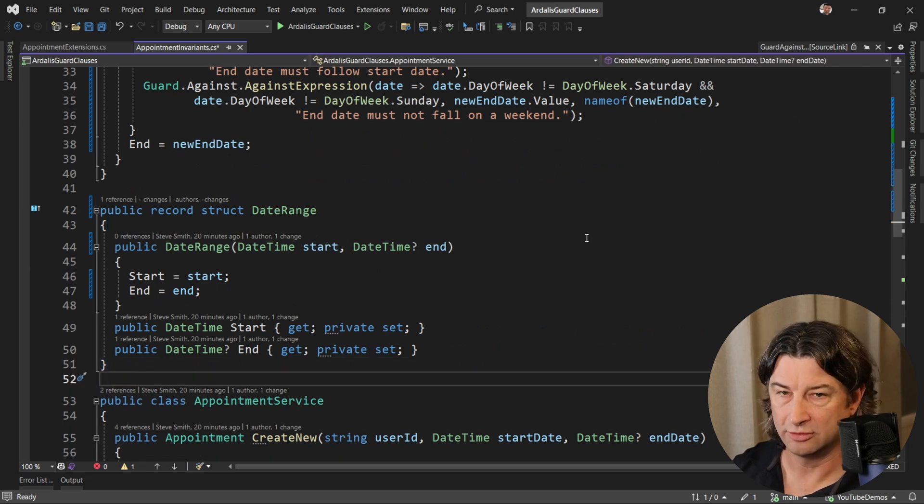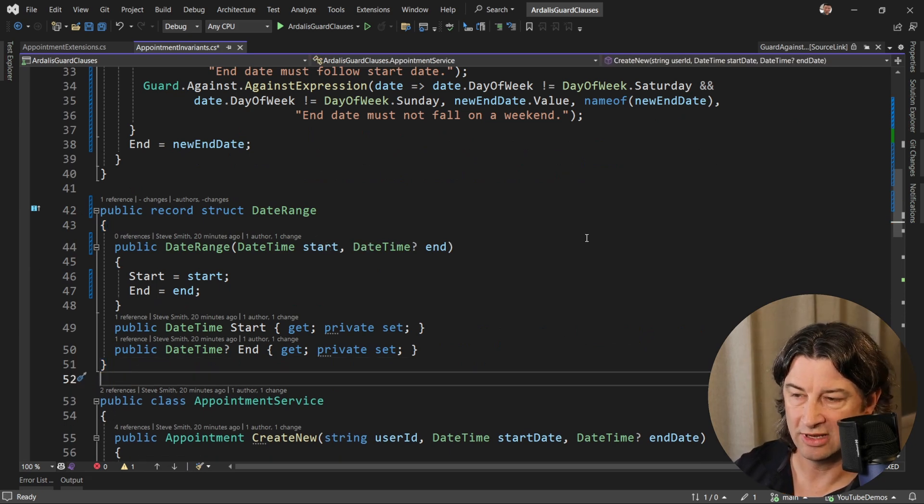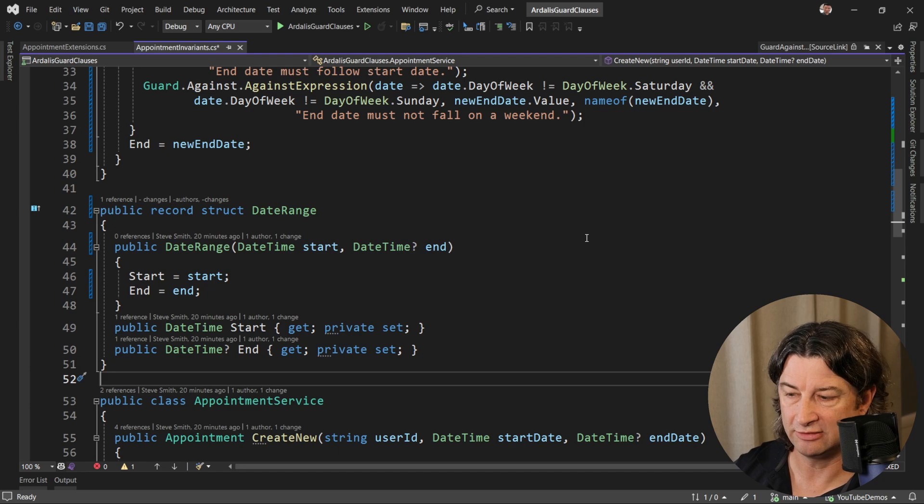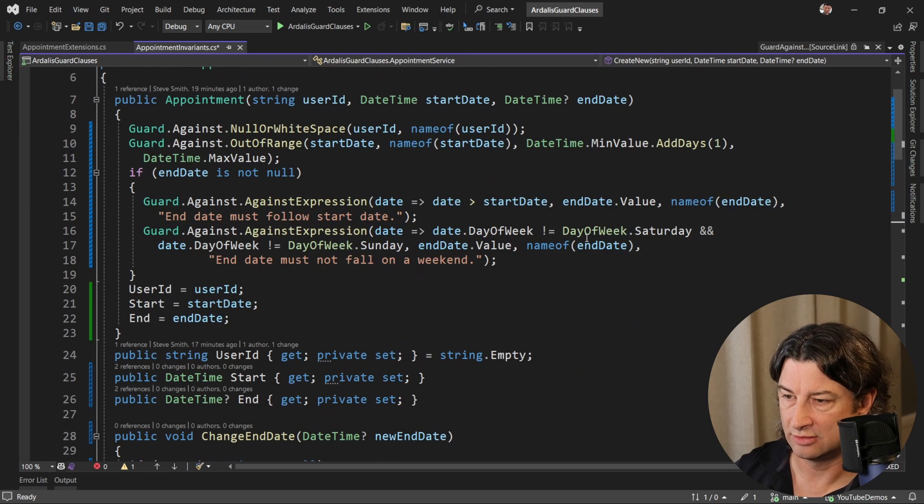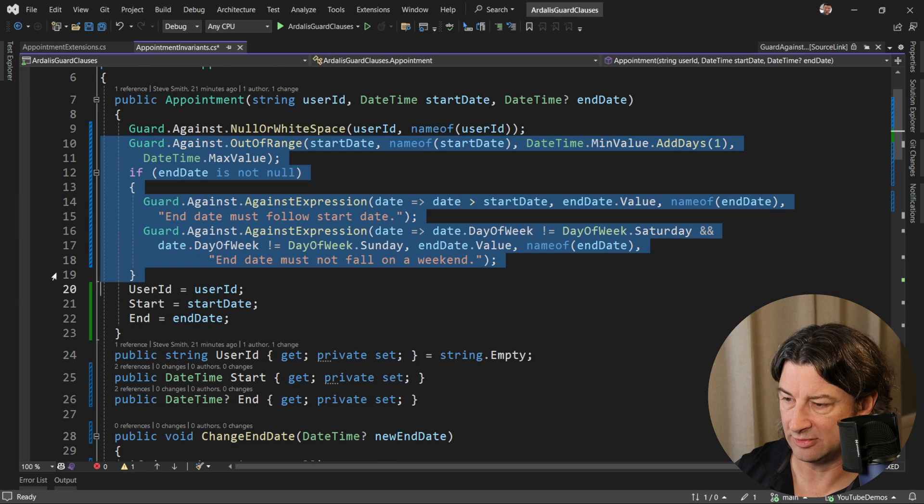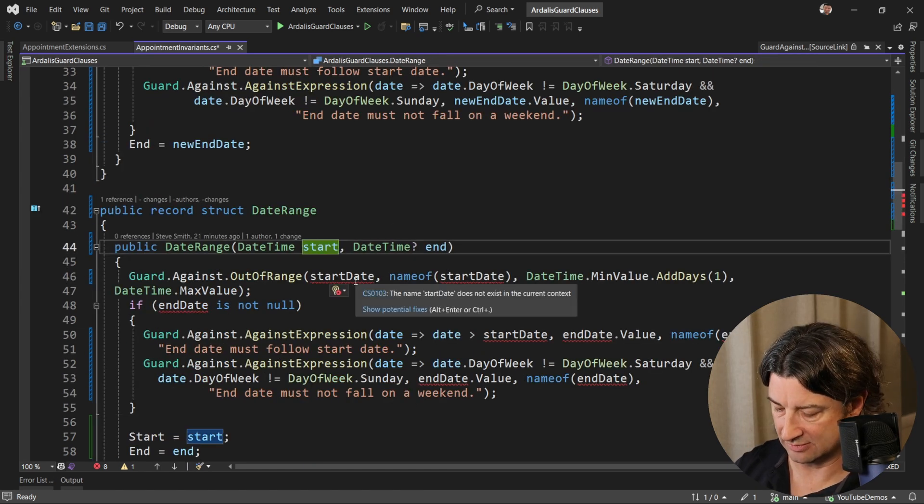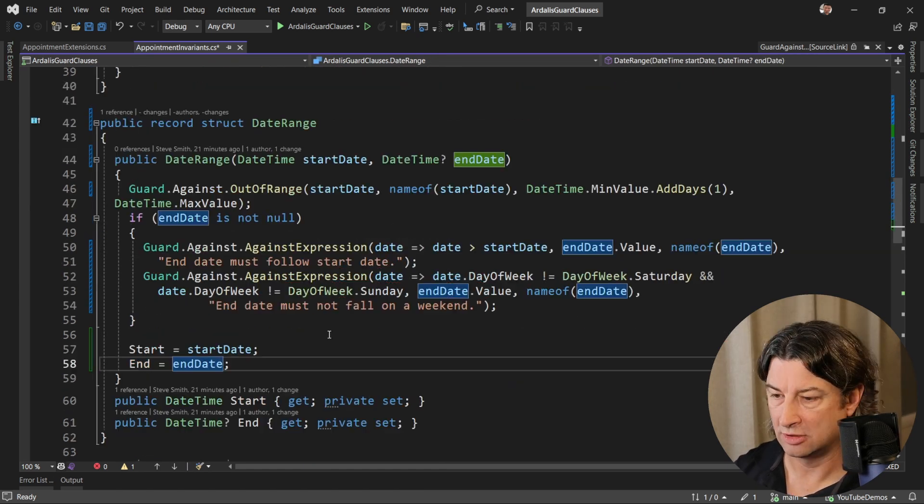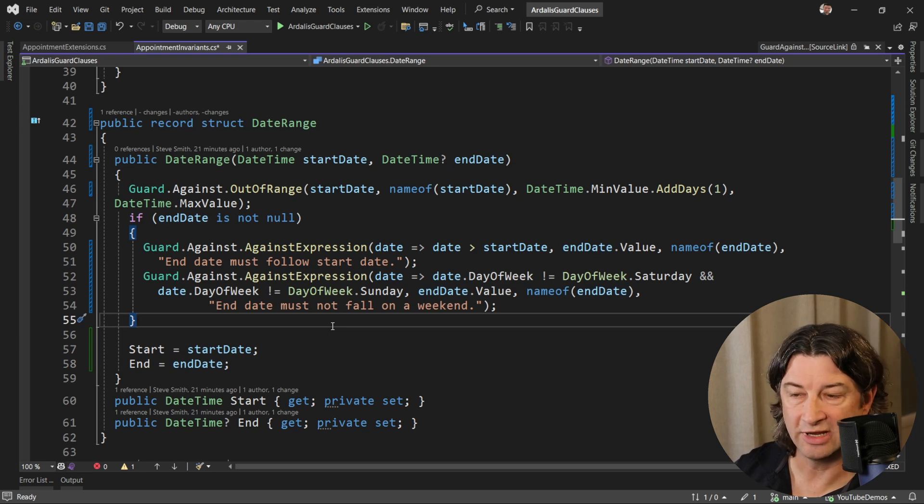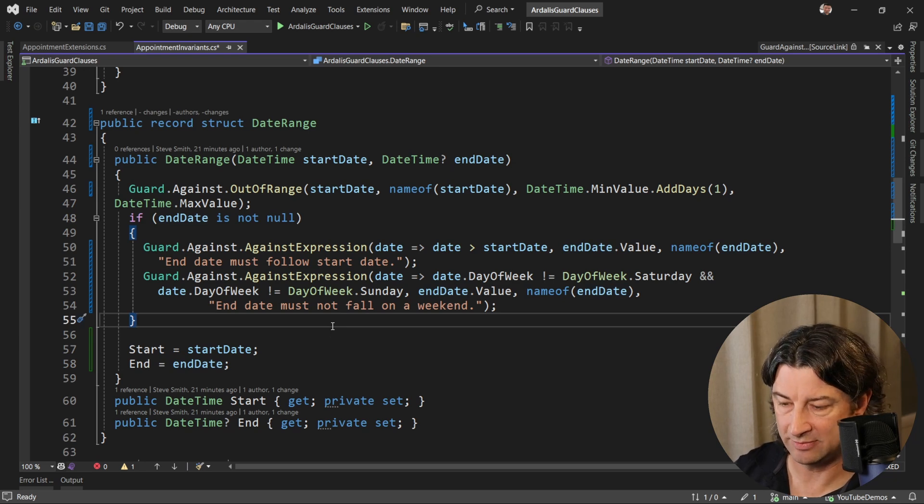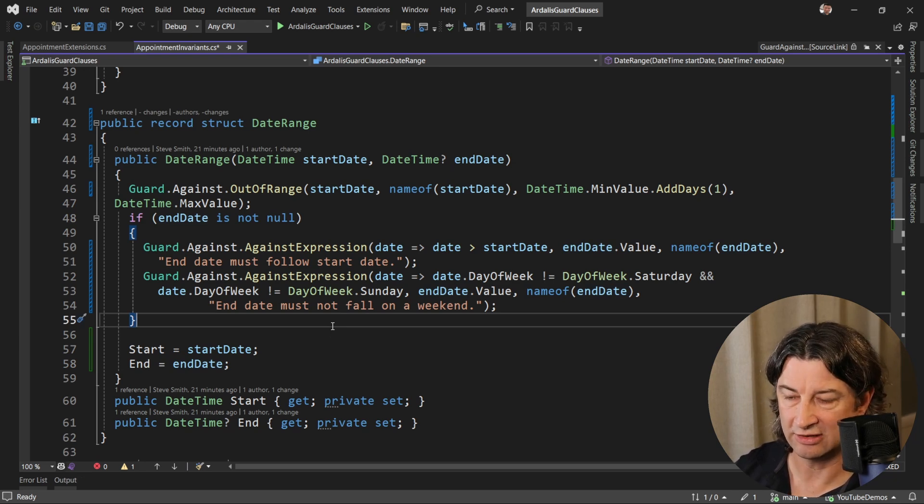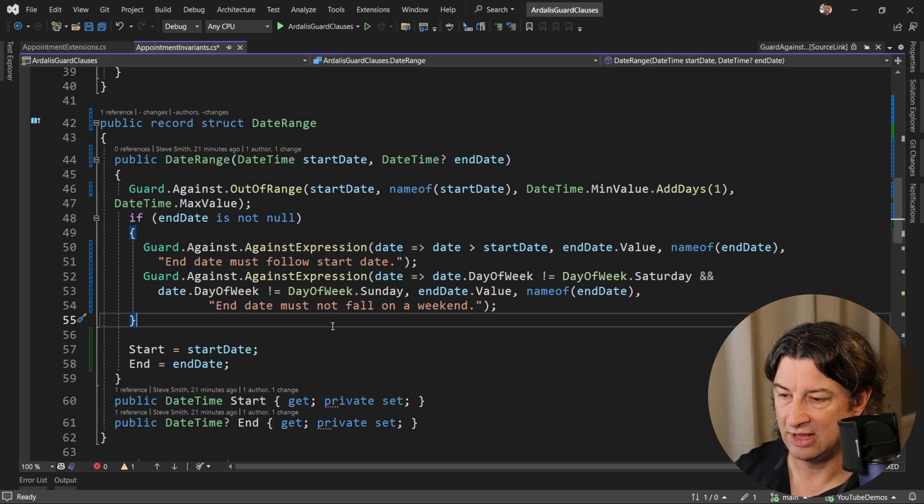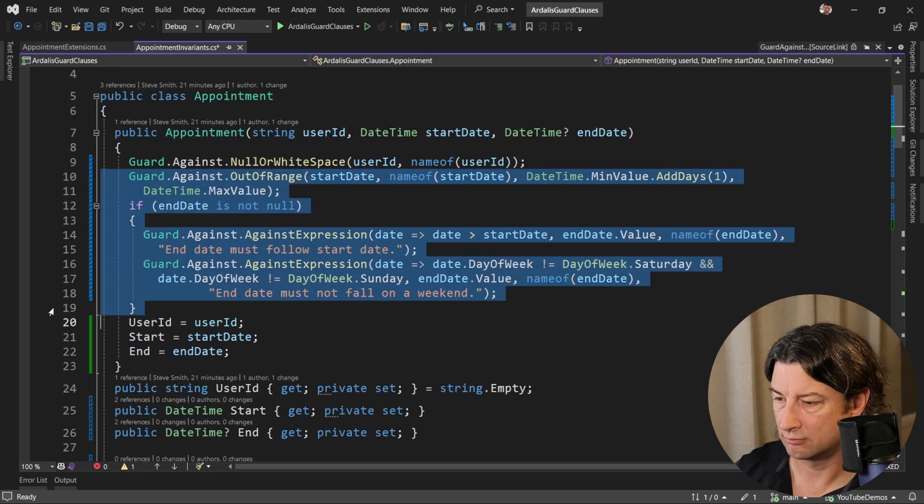Now at this point, you can see we've got a date range type. We could put the validation checks inside of its constructor. So let's just go grab them from here and then just fix some of these names. Right now, at this point, we have a proper type. It's all encapsulated. It has all of its logic checking inside of it. And we can just use this type instead on our appointment.